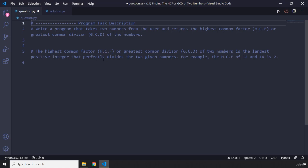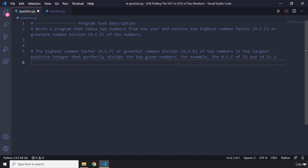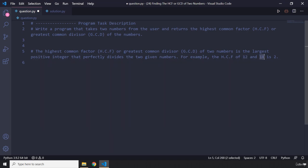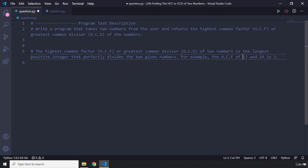In case you're not sure what these are — for example, we have a number 12 and a number 14. What is the highest number, the biggest number, that can perfectly divide 12 and 14? It is two. Three perfectly divides 12 but it does not perfectly divide 14. Six perfectly divides 12 but it does not perfectly divide 14. Seven perfectly divides 14 but it does not perfectly divide 12. So you need to get the highest number that perfectly divides both 12 and 14.